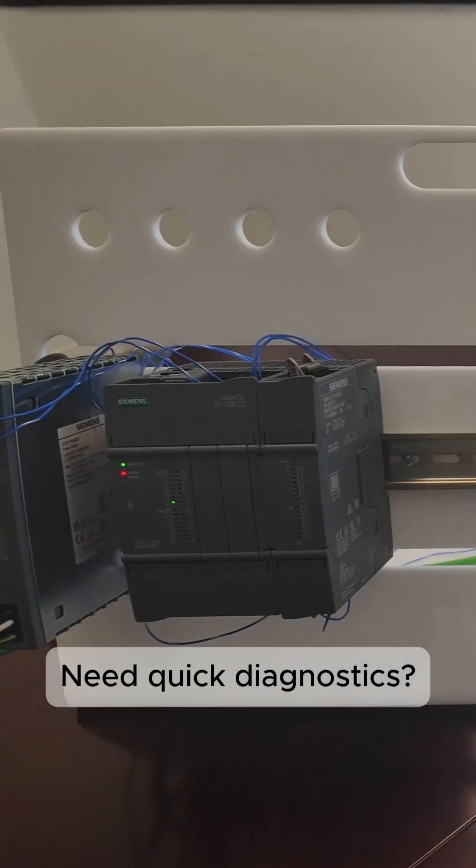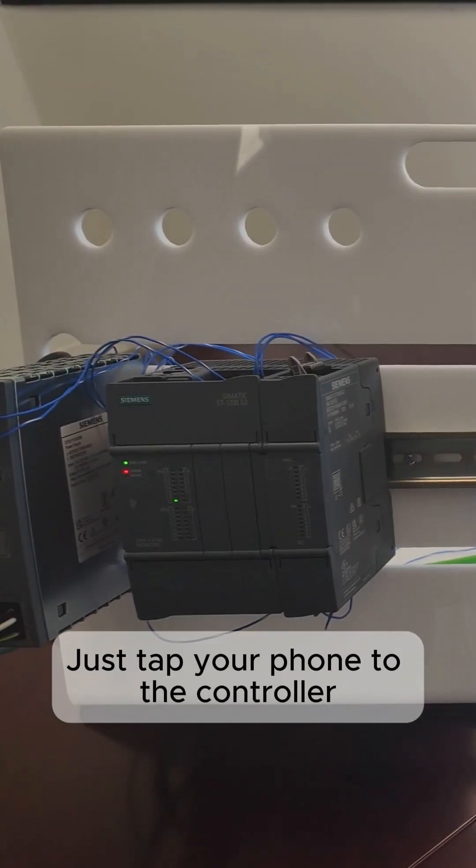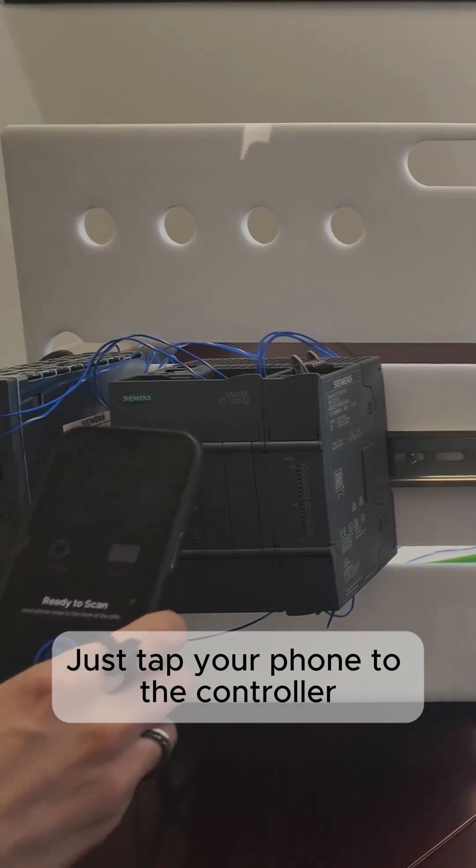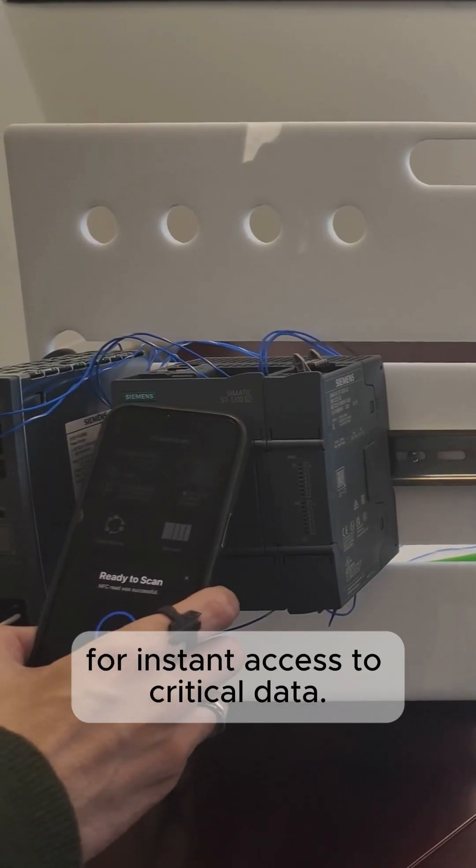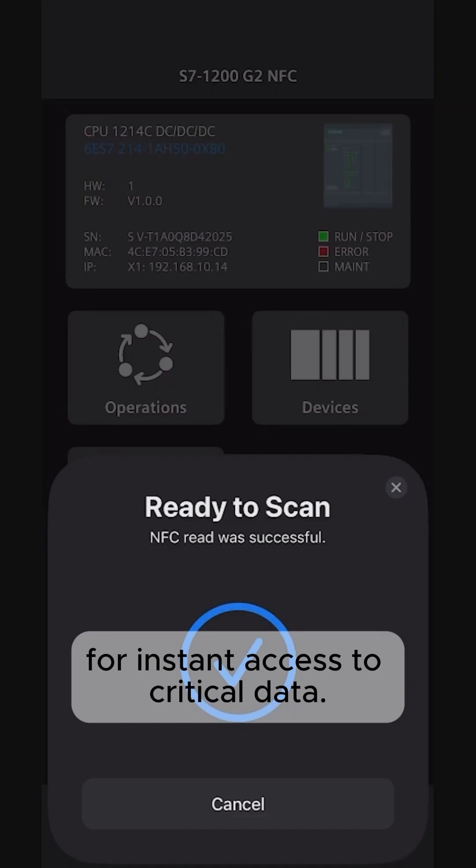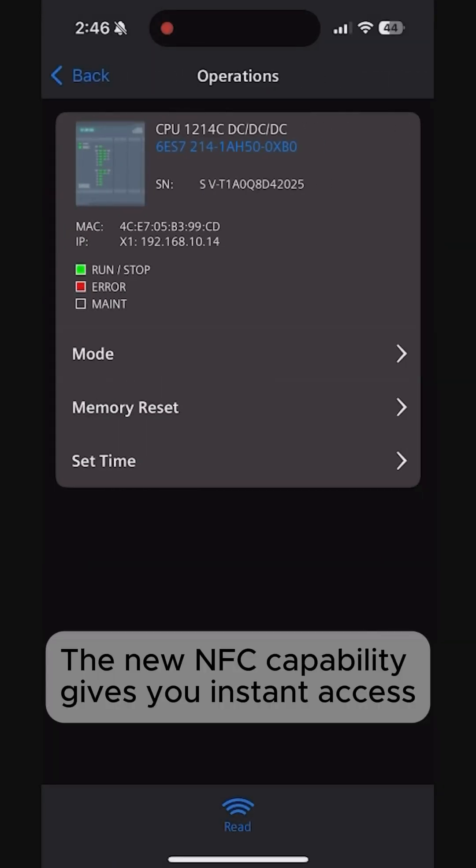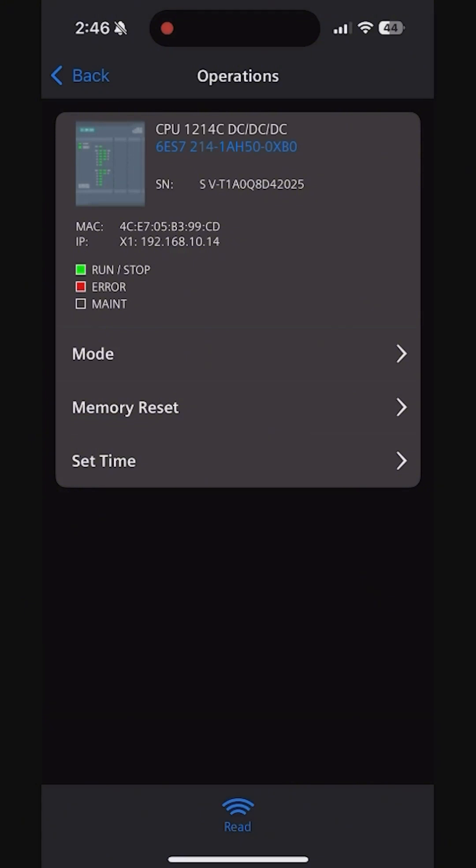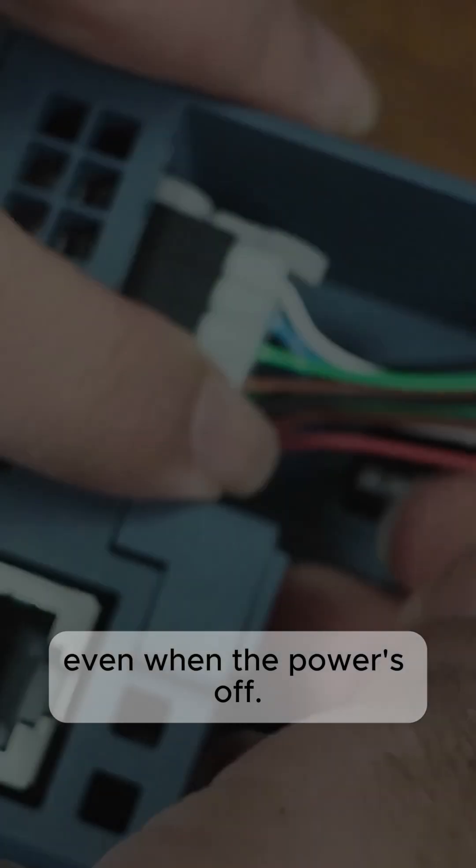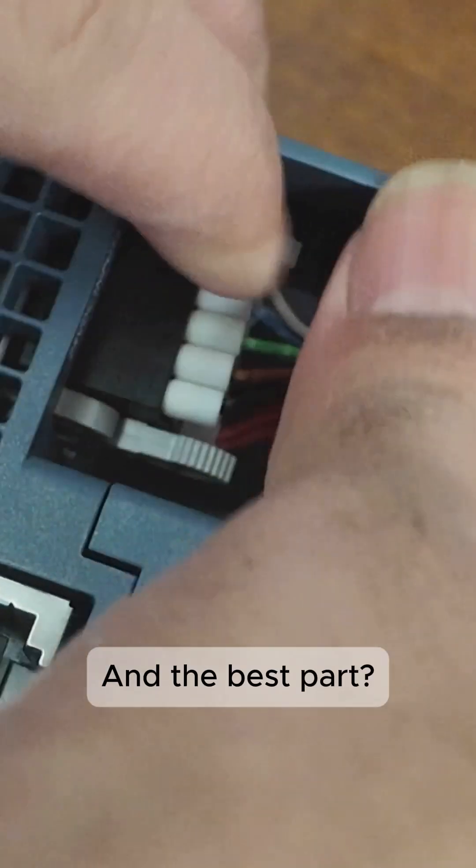Need quick diagnostics? Just tap your phone to the controller for instant access to critical data. The new NFC capability gives you instant access even when the power's off.